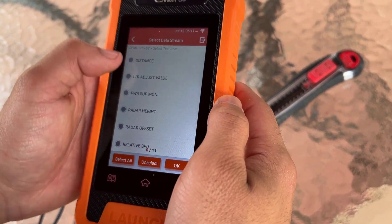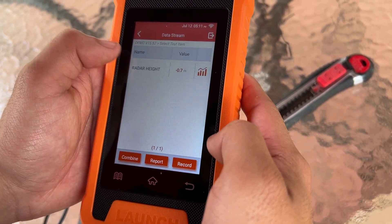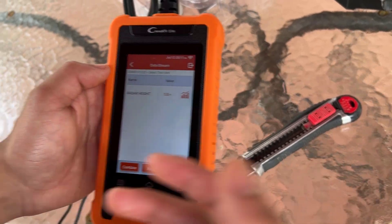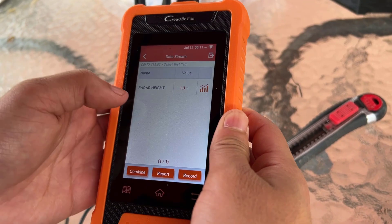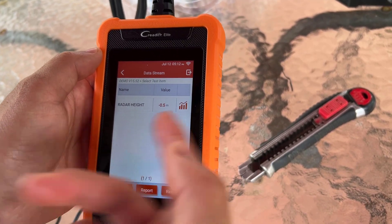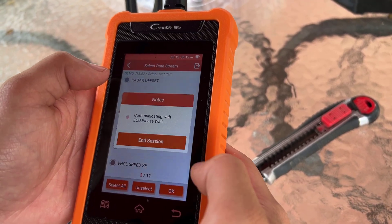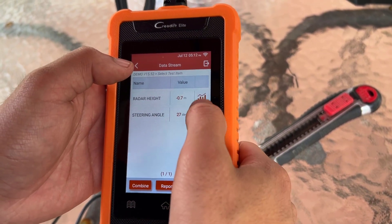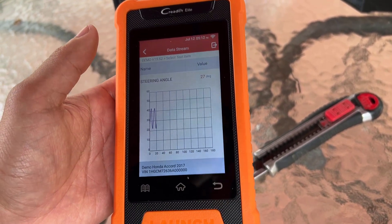I'm not sure what data stream does, so let's take a look. Radar height — it gives you a live view of whatever information the car's computer is giving the OBD. I'm not sure if the radar height would be fluctuating this much, but this is an example. You can also look at steering angle and see a graph of this data over time.